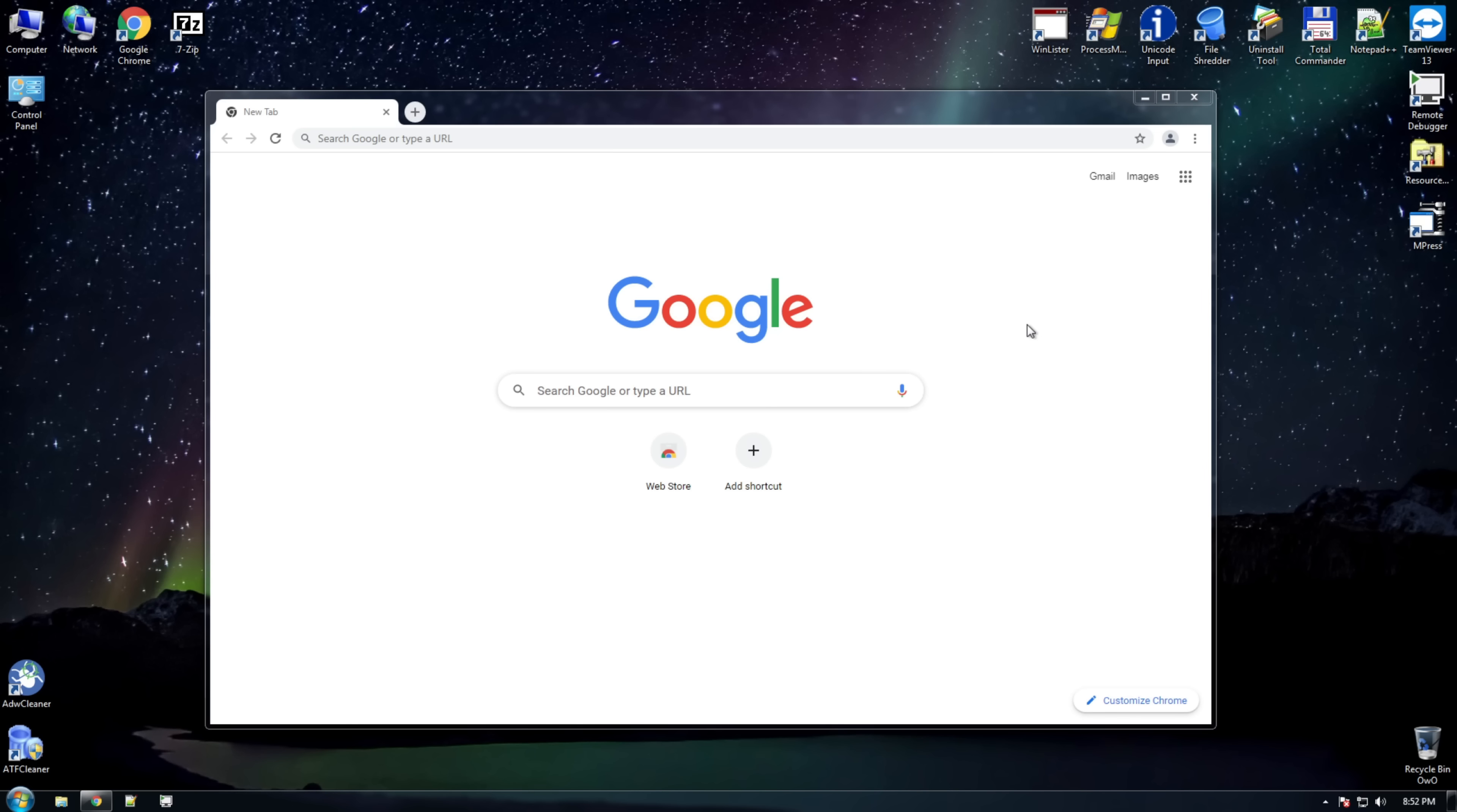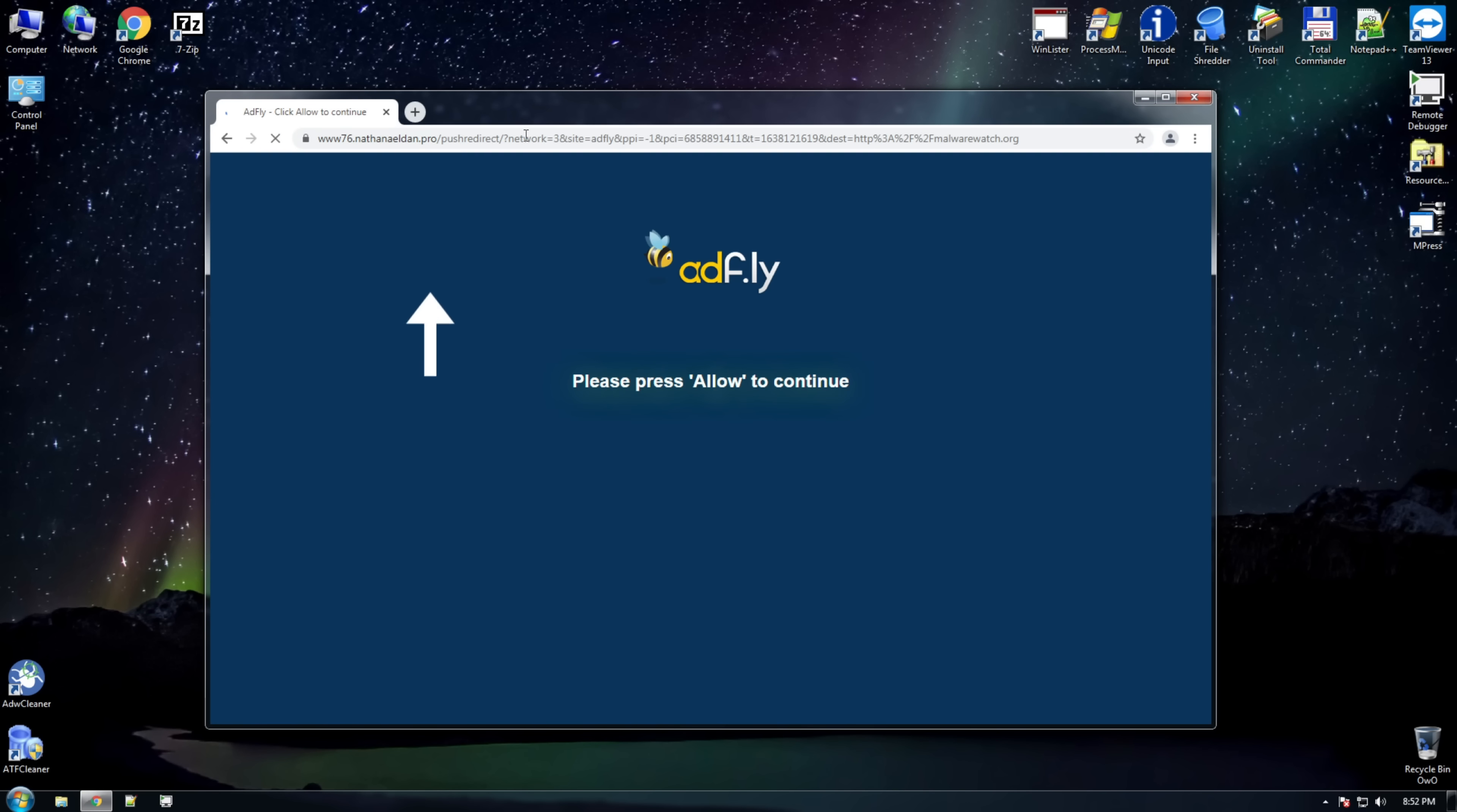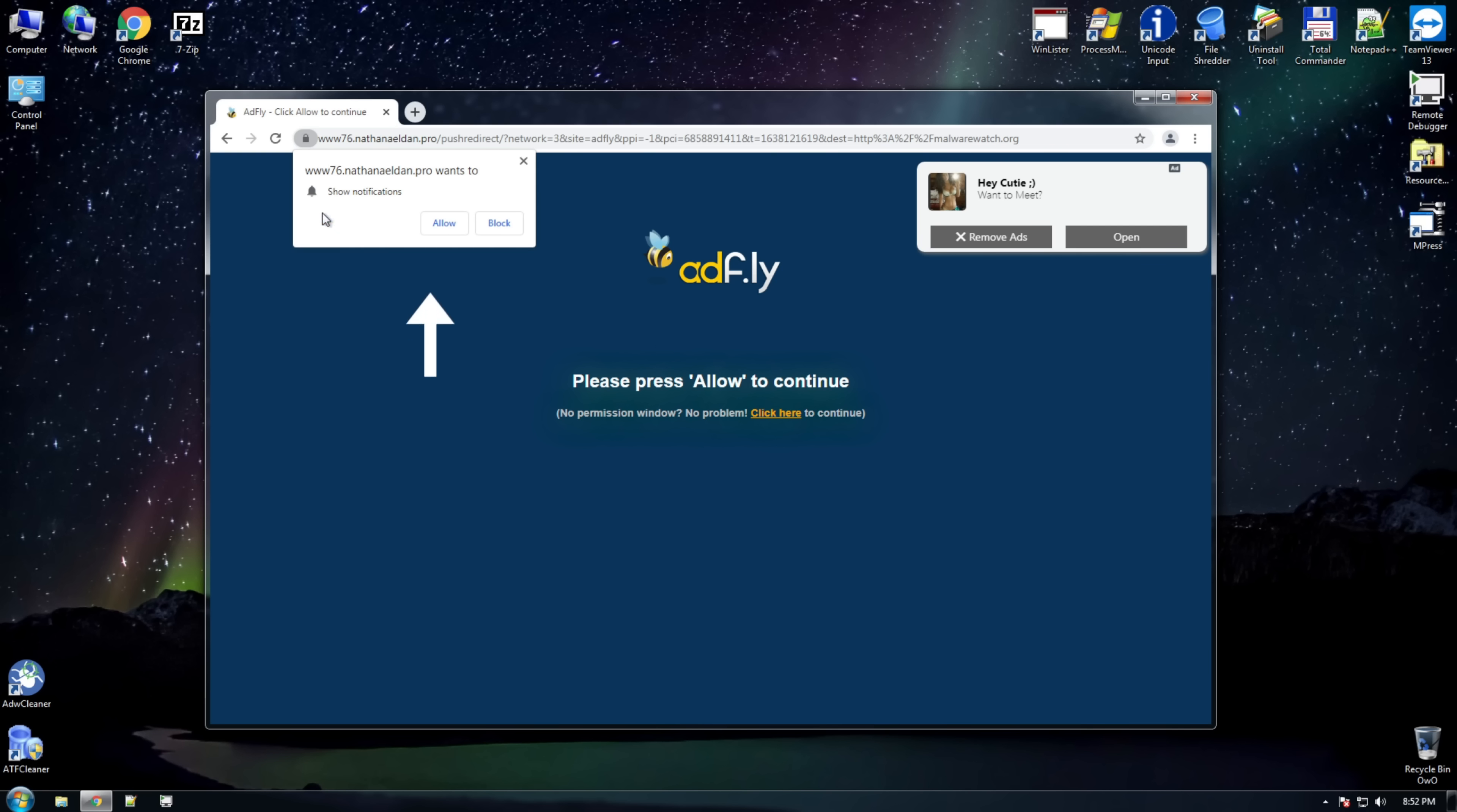The only reason notification malware is present... Actually, there are several reasons. Let's start with the first one. Okay, first of all, browser policies allow websites to send you notification requests. Say some Nathan Aildan.pro wants to show notifications, and you can choose from either allow or block.